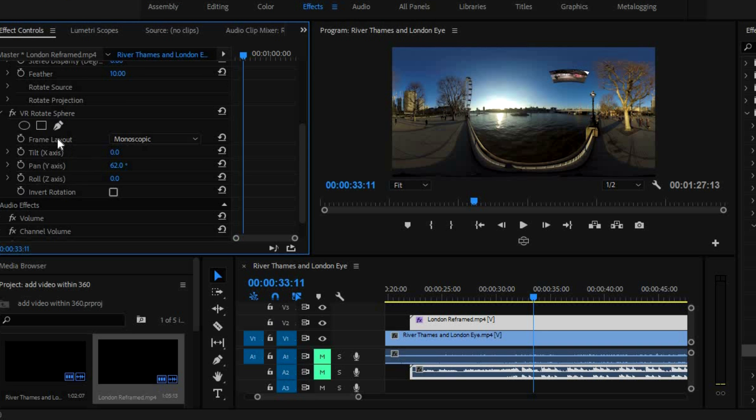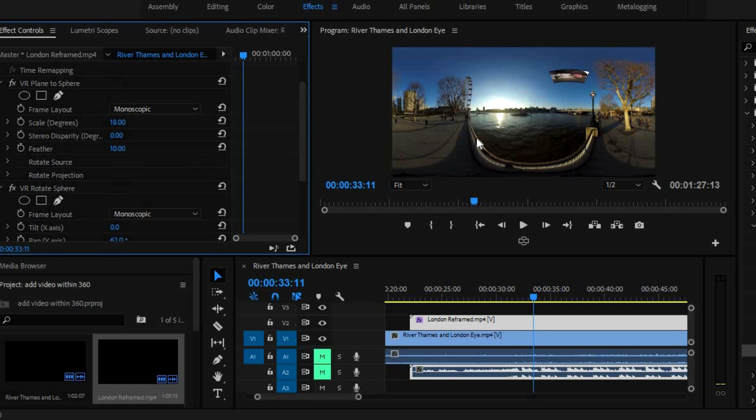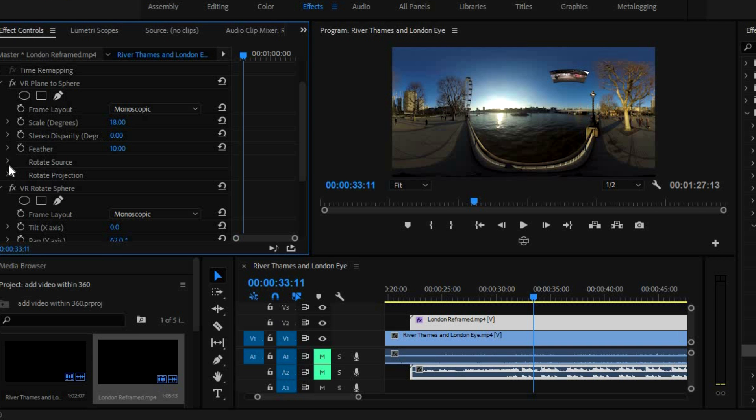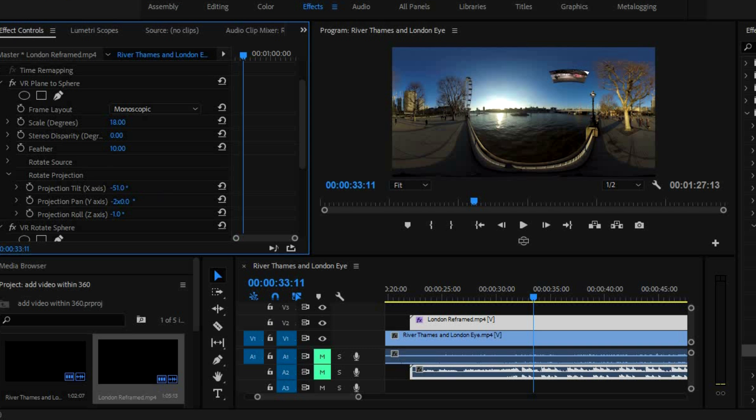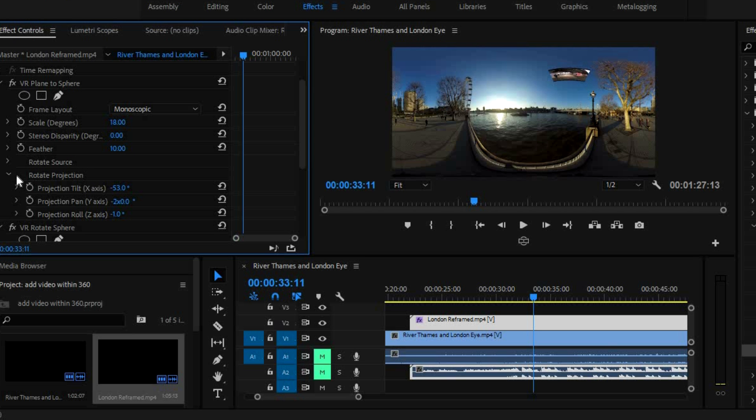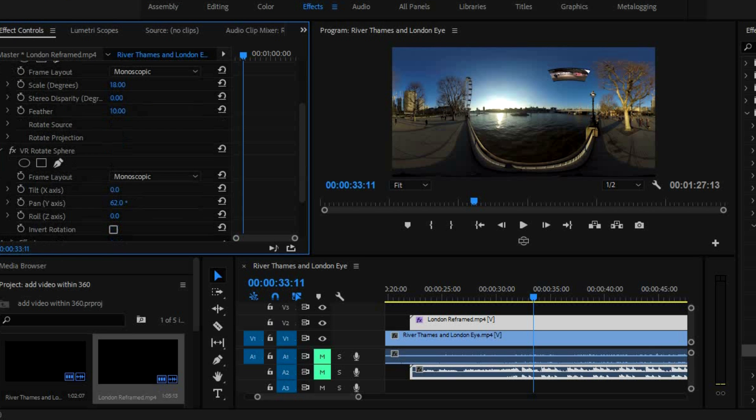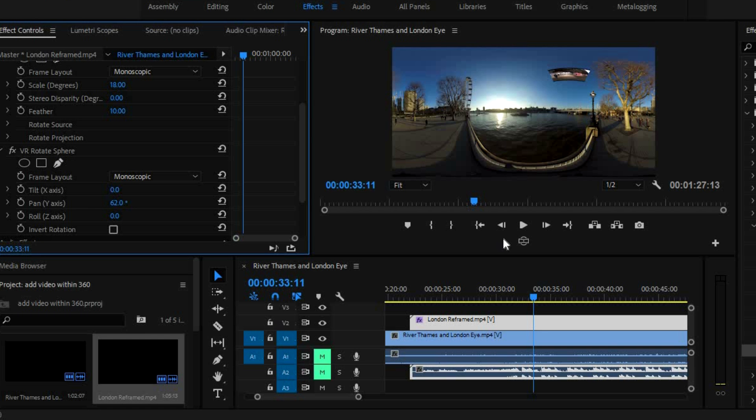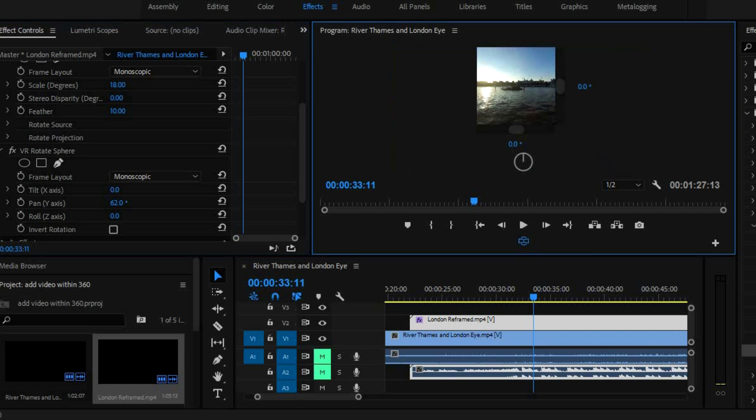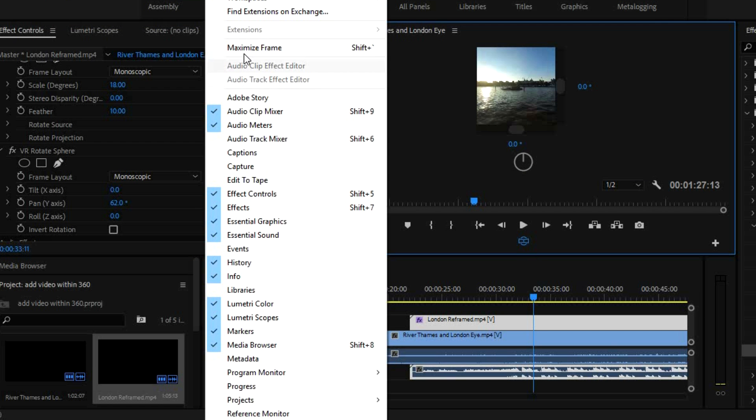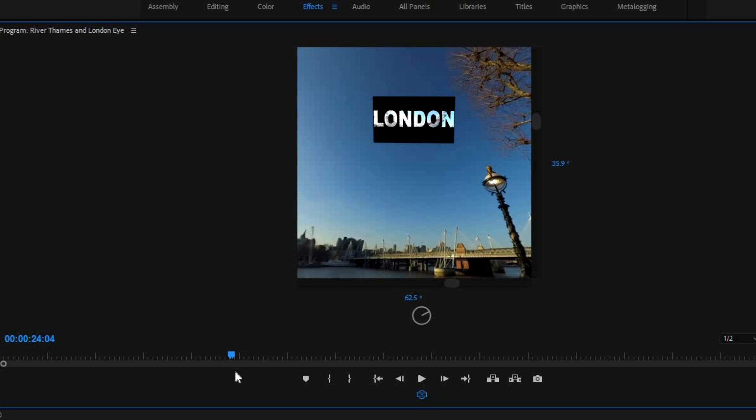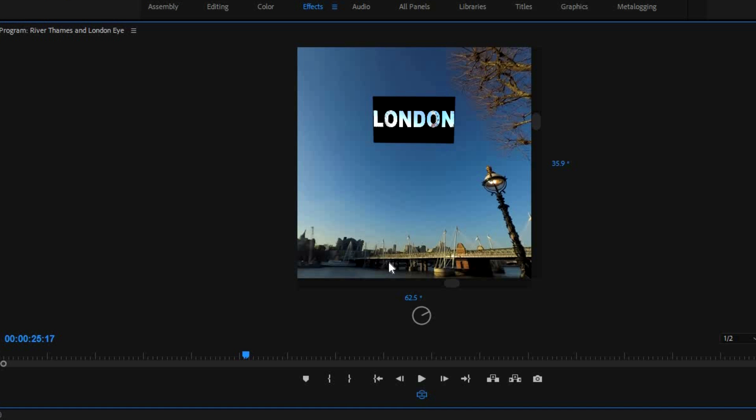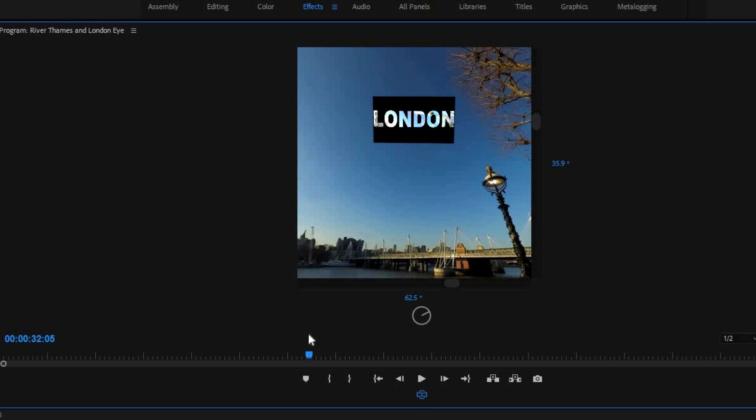That's how you move up and to the side. So if you want to move your video higher or lower in the 360 image, you use the VR plane to sphere and then you go to rotate projection, projection tilt x-axis. That's how you move up and down. And then if you want to move side to side, go to VR rotate sphere and use the pan option. And now that will appear correctly in the 360 video. So this will now appear in the 360 video as a flat video which doesn't look warped. It doesn't look out of place. And that's how it works. And we've got it in a position that's not blocking anything.